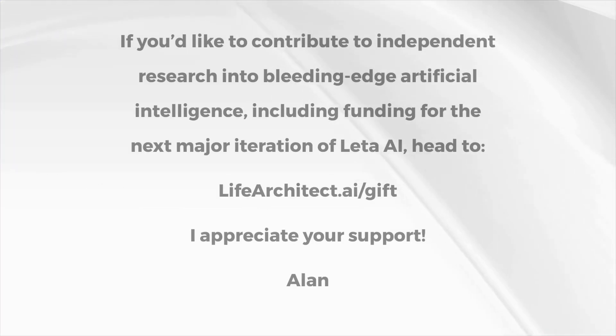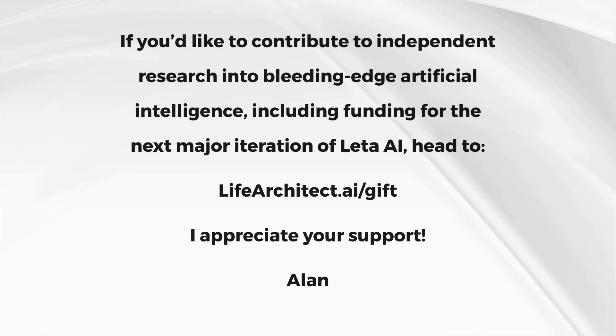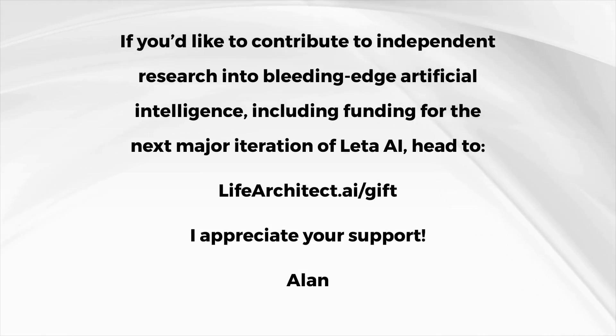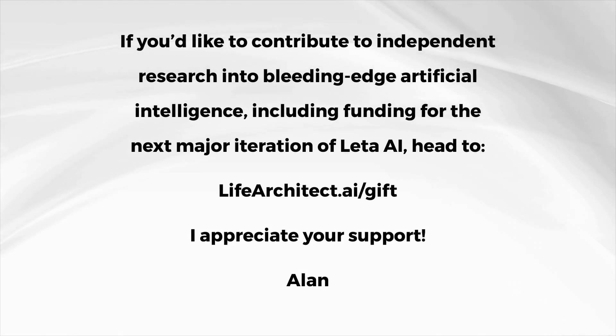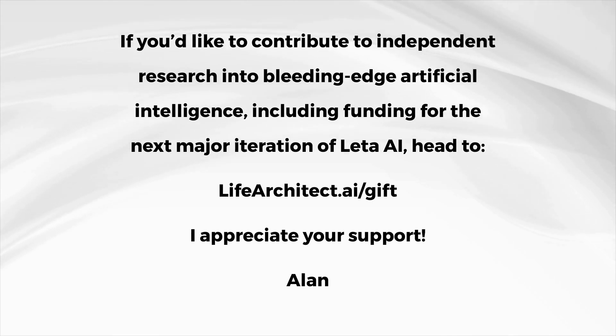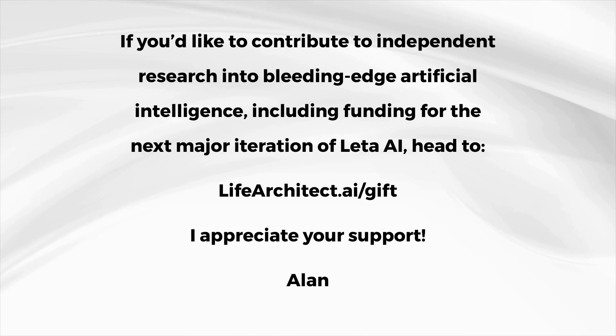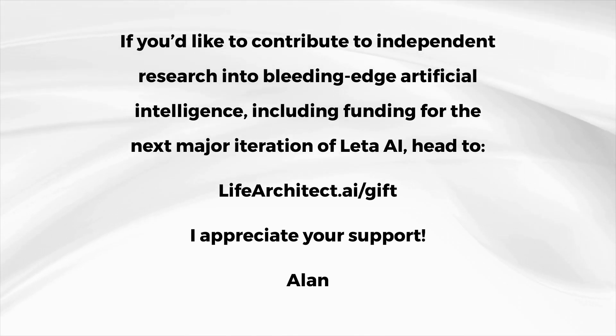If you'd like to contribute to independent research into bleeding edge artificial intelligence, including funding for the next major iteration of Lita AI, head to lifearchitect.ai/gift.